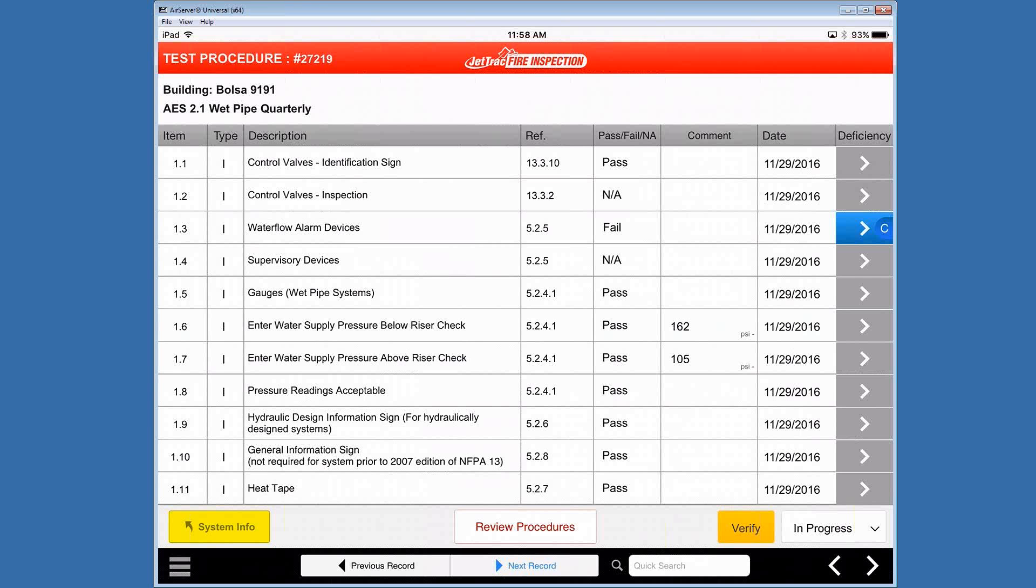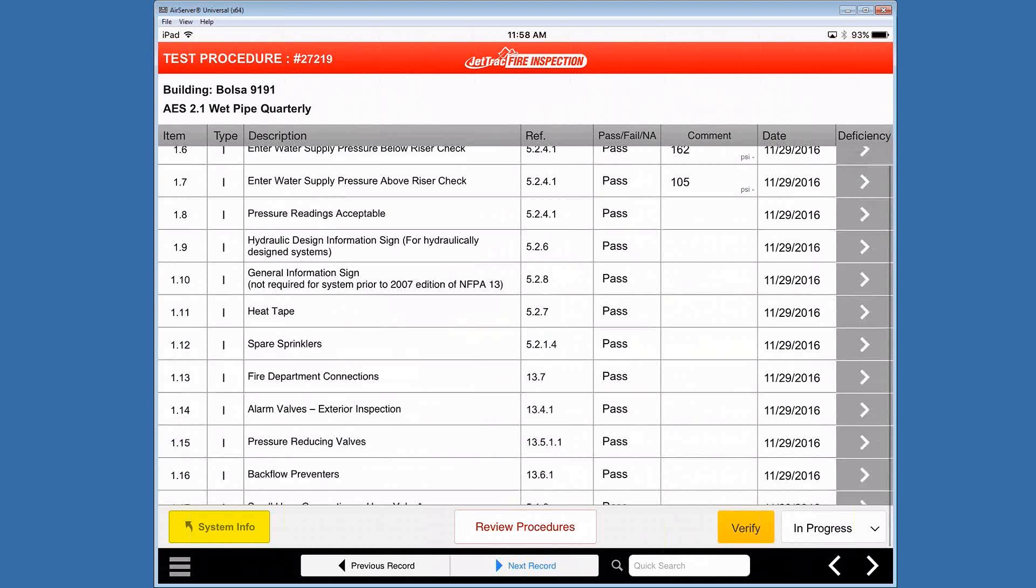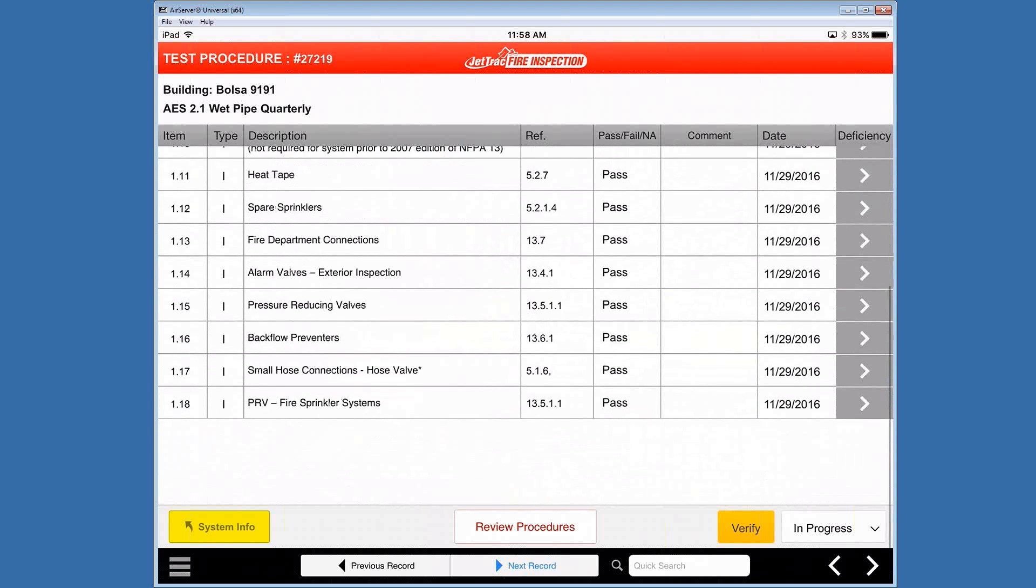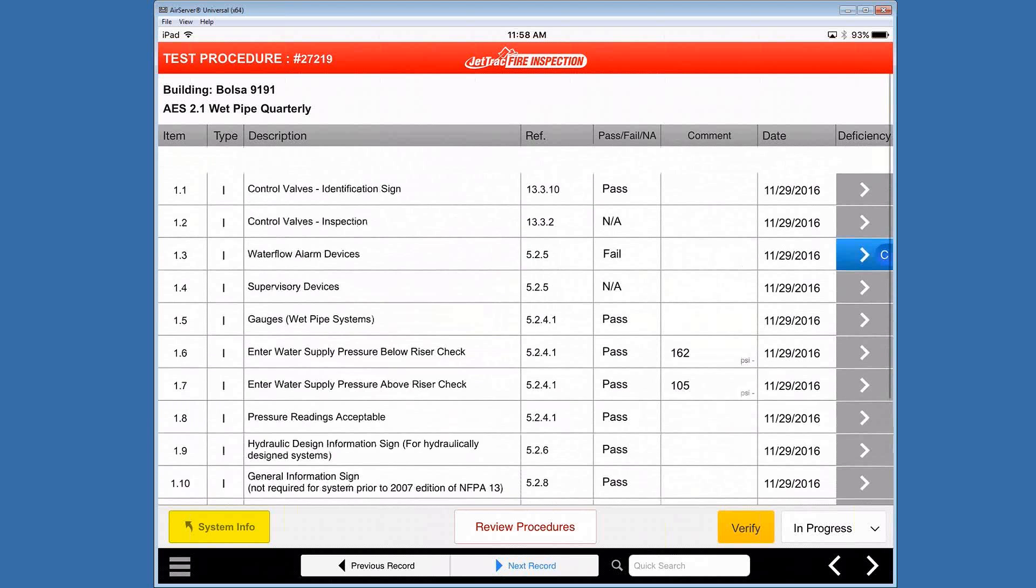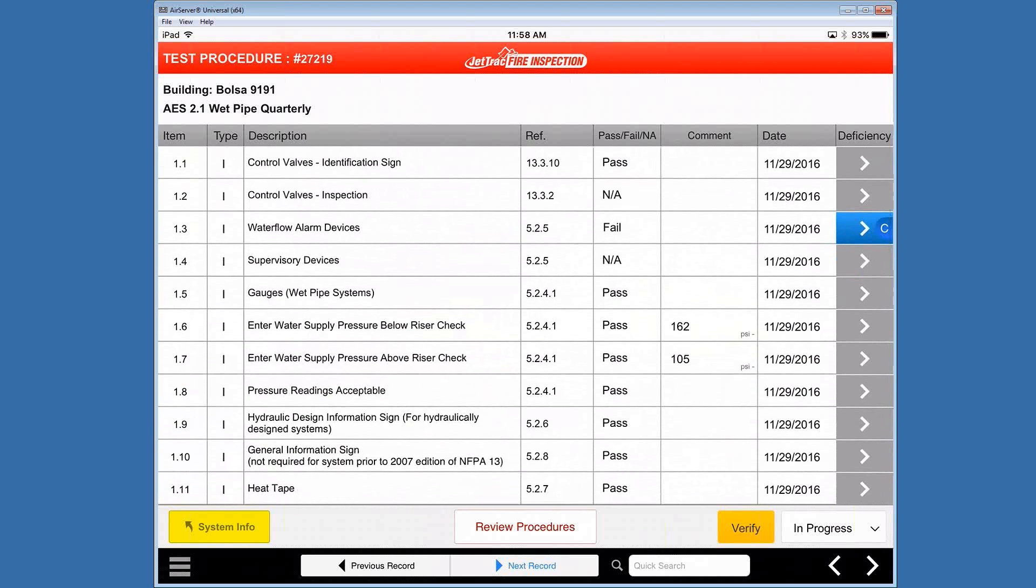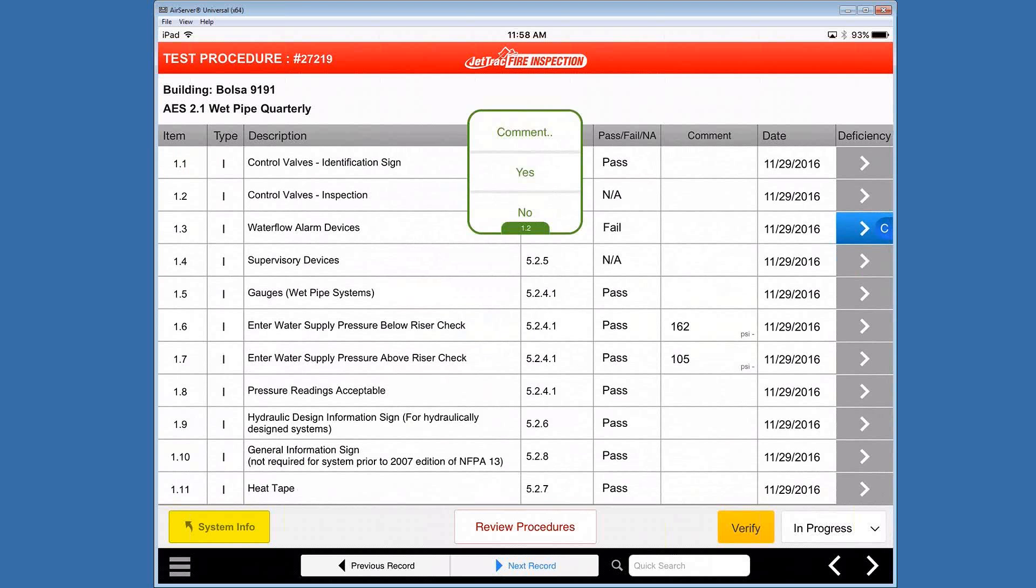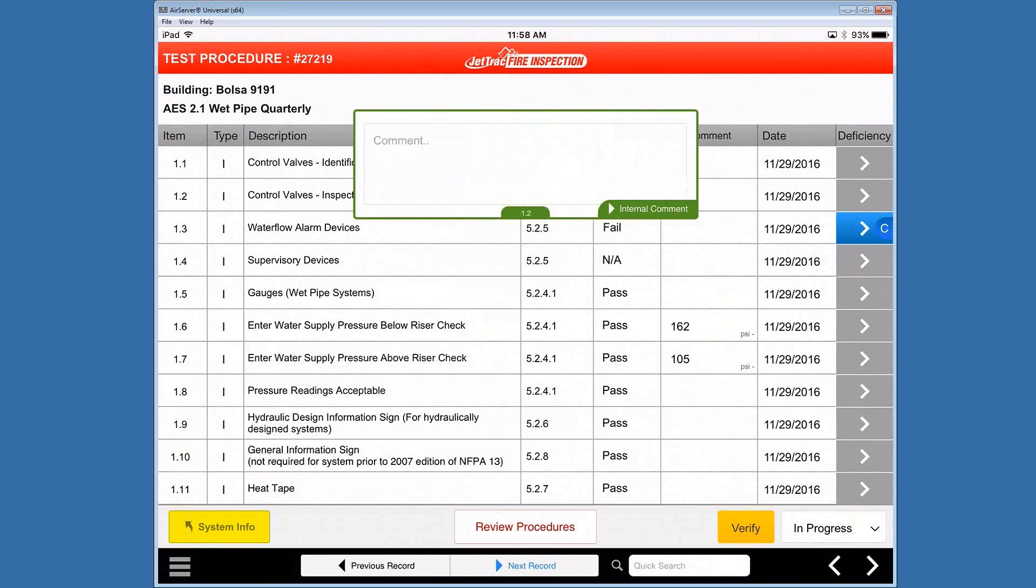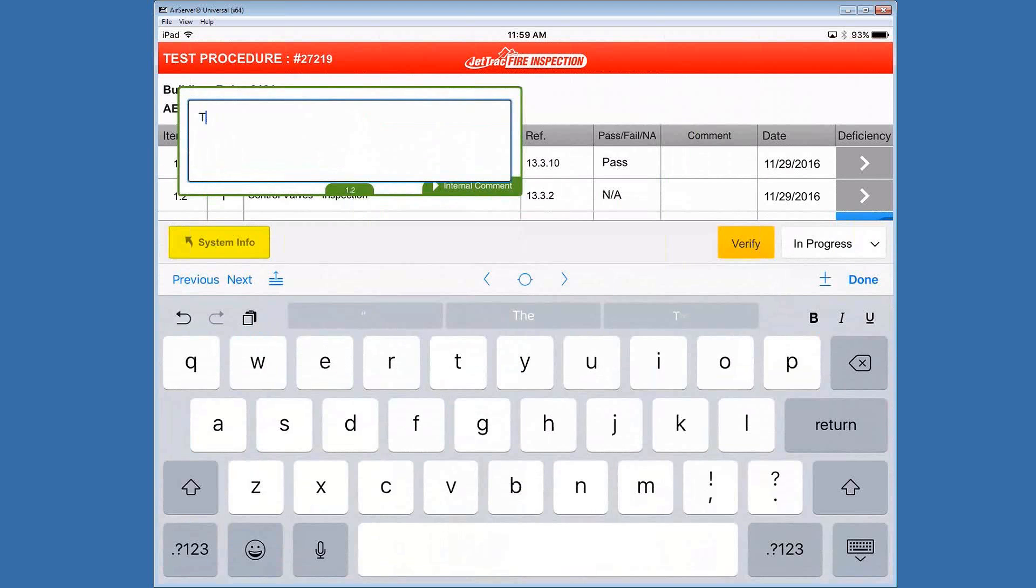But everything else for the most part is filled out. Let's just add one more comment. And as I had mentioned before, by default, you can add a comment or just a yes or no value. I'll just add a comment here. Just some kind of information for a test.